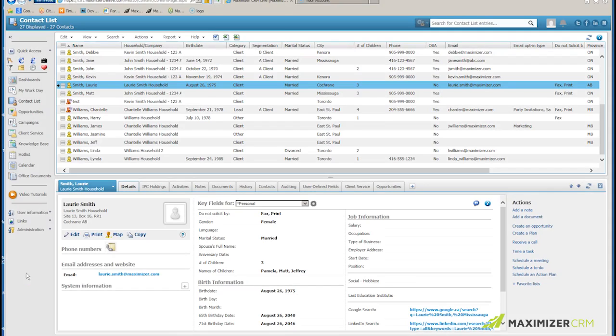Exporting data from Maximizer to Excel. In order to export data from Maximizer, I need permission to do so.